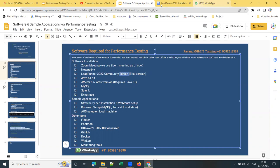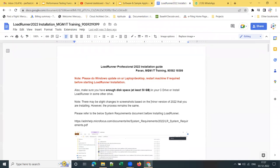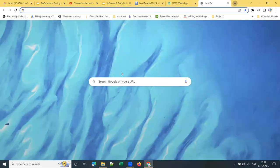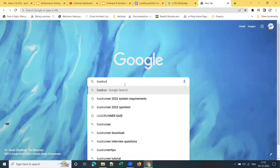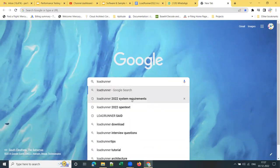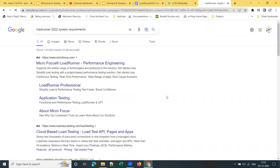Community Edition is nothing but a trial version. Before installing LoadRunner 2022, let's first see the system requirements. What is the required configuration — what are the system requirements for installing LoadRunner 2022?